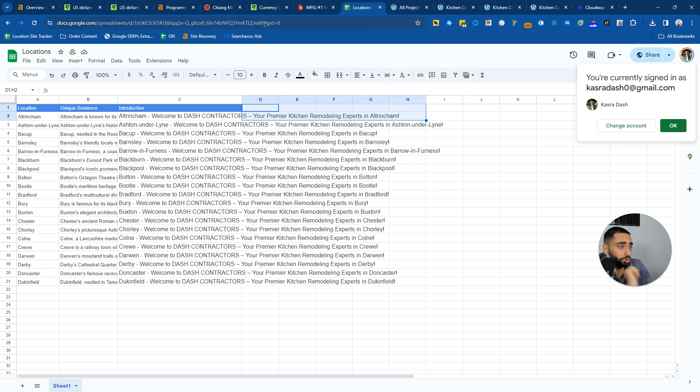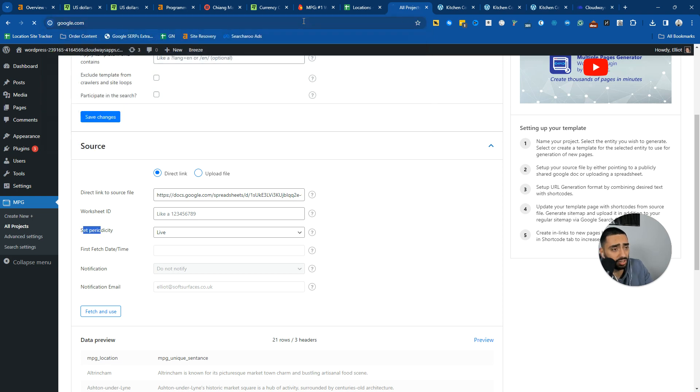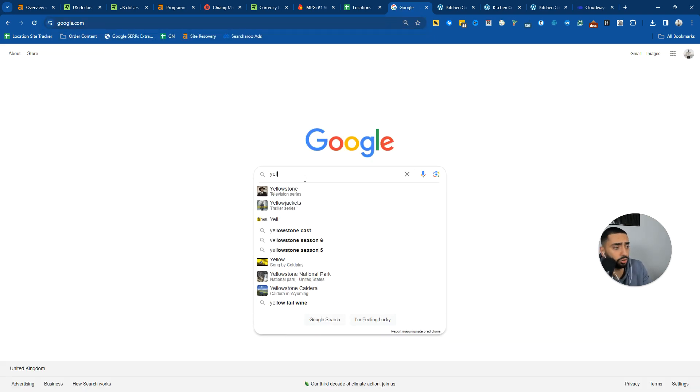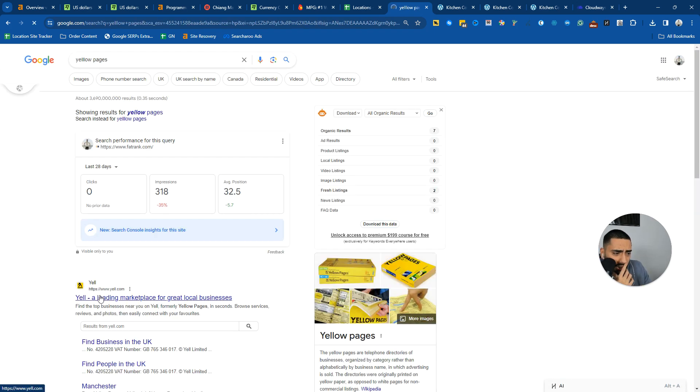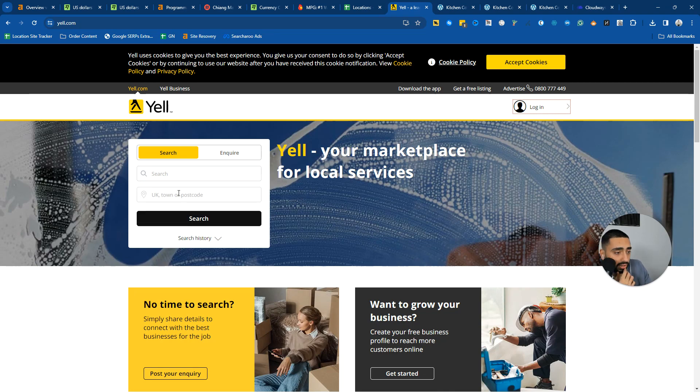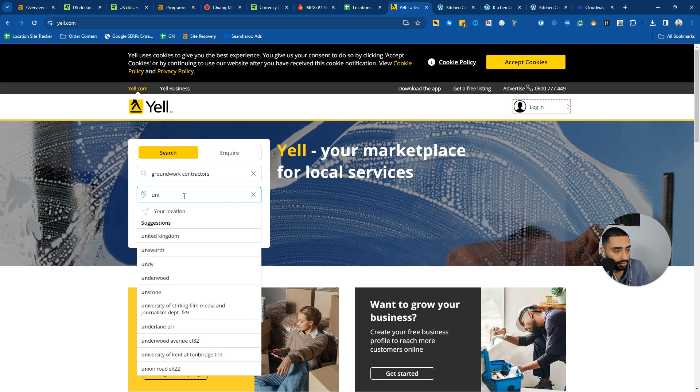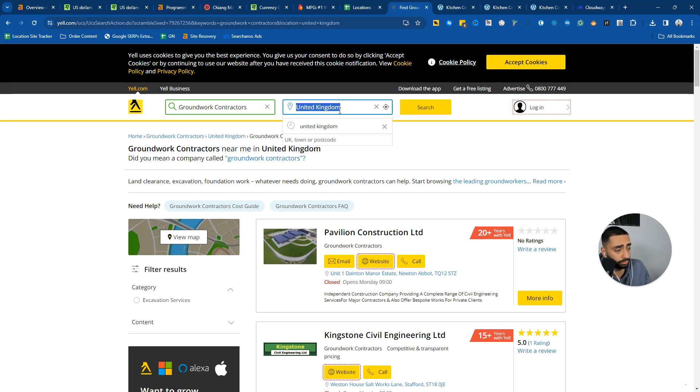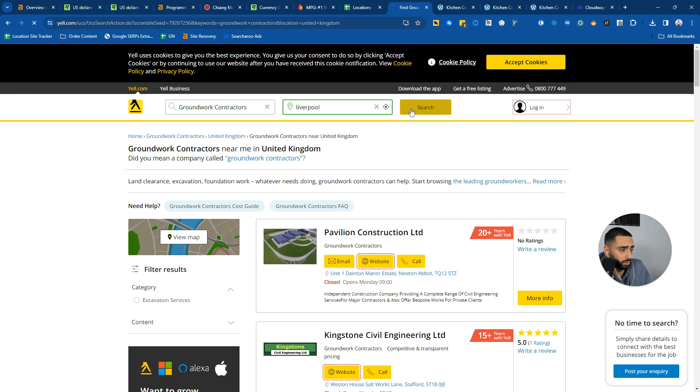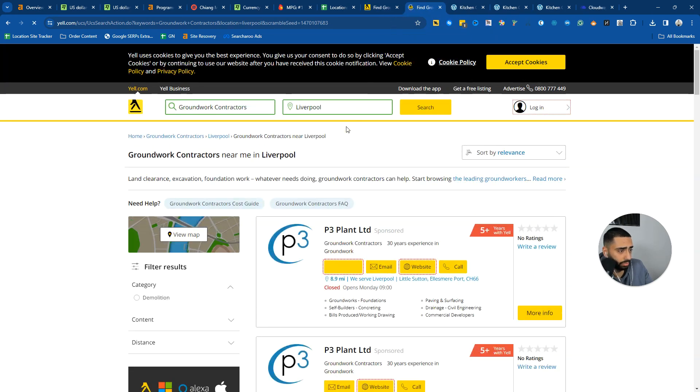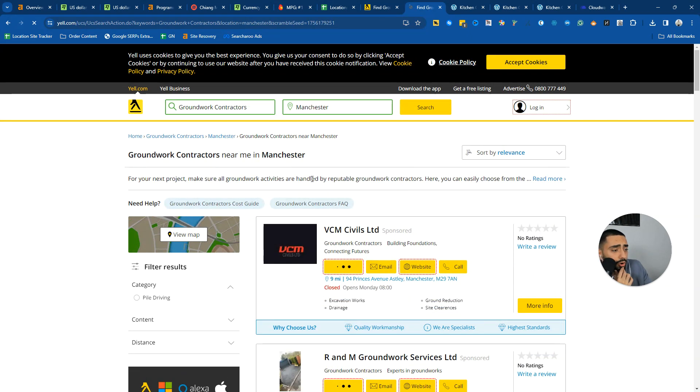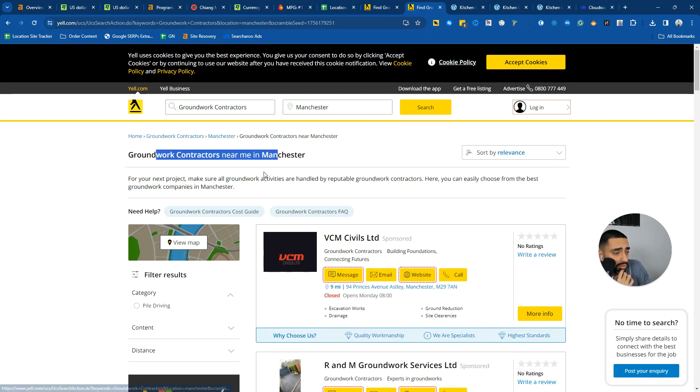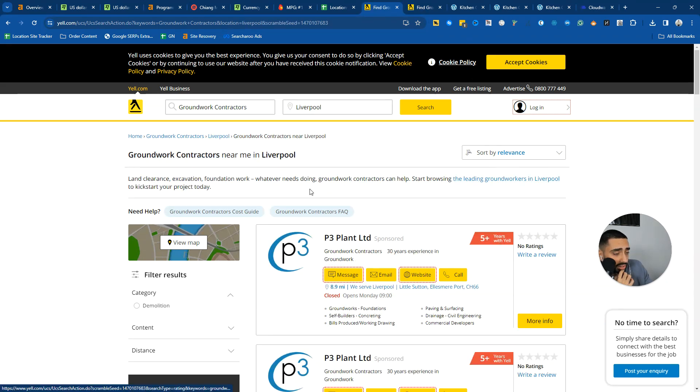One other website that I also want to show you guys that not many people know is a programmatic SEO website, which is a bit weird, is Yellow Pages in the UK. Is it Yellow or Yell? Yeah, Yell. Okay, they've renamed. But if we were to do, for example, Groundwork Contractors in the United Kingdom. Or actually, we should have just done Liverpool. So if we search here and then duplicate this and then do Manchester, you've got the exact same page here and the exact same page here.